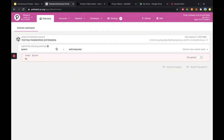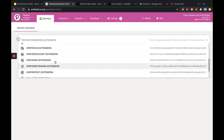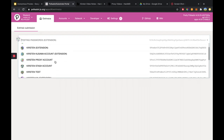The first thing we want to do is select the user primary account or the stash account that we want to send funds from. So I'm going to choose this account.